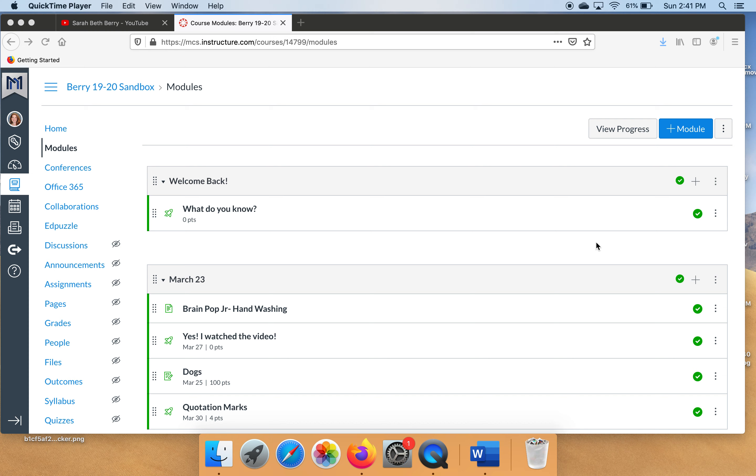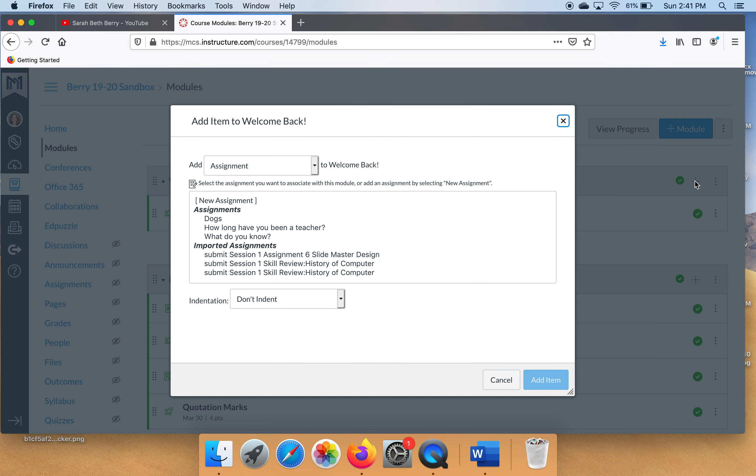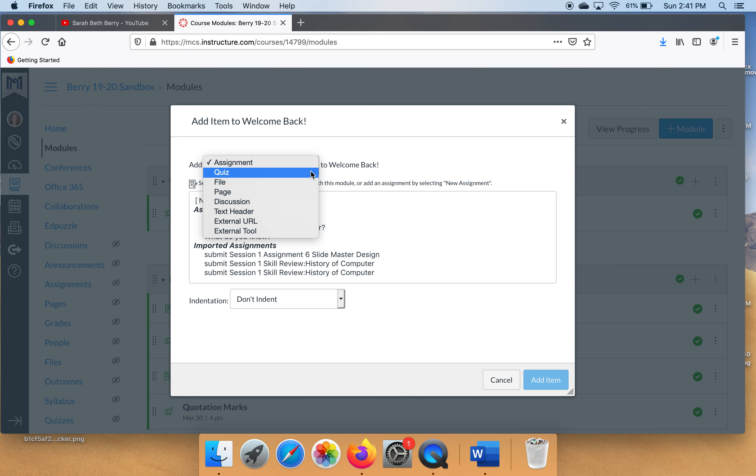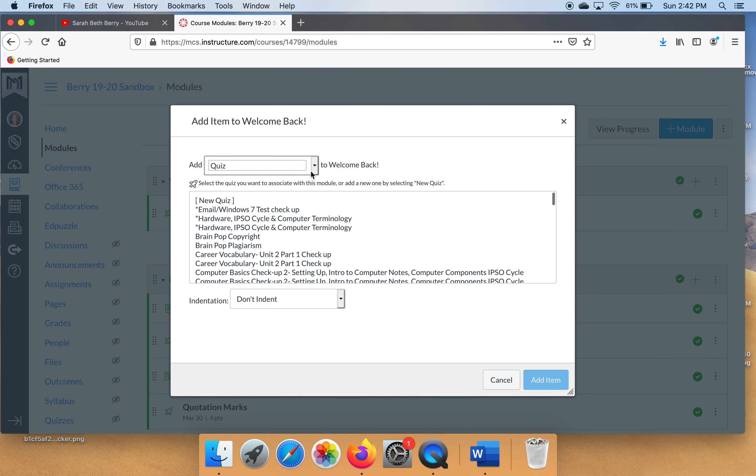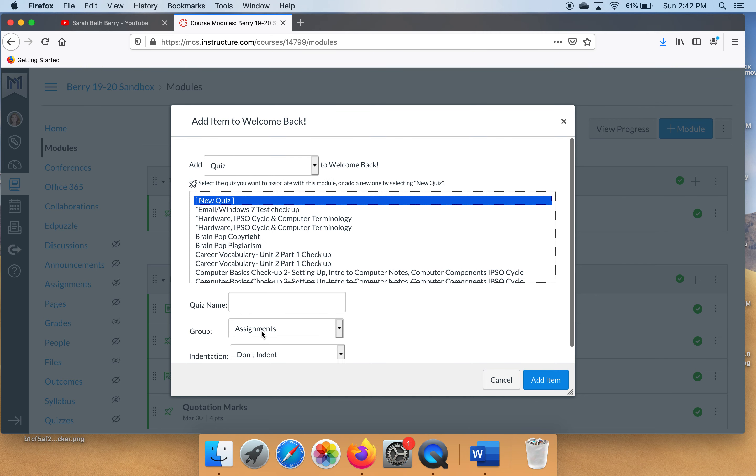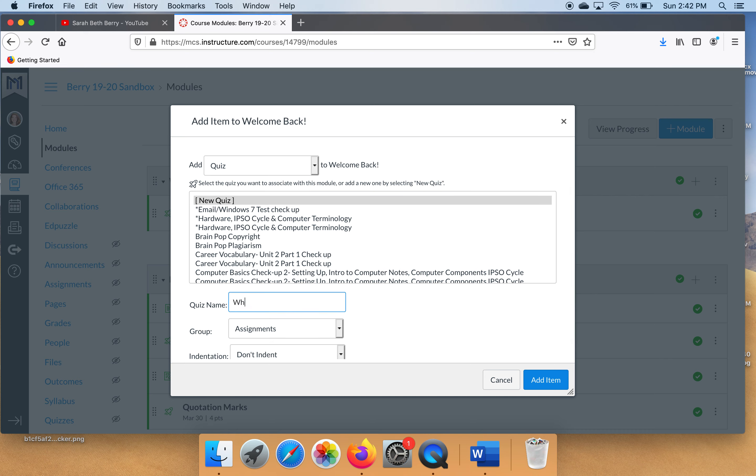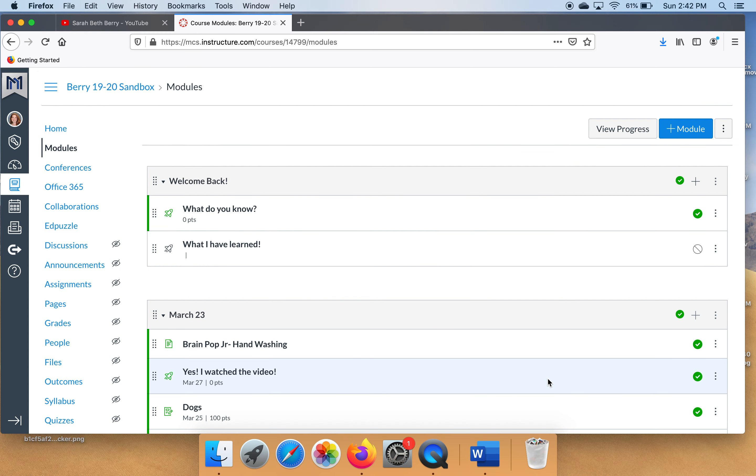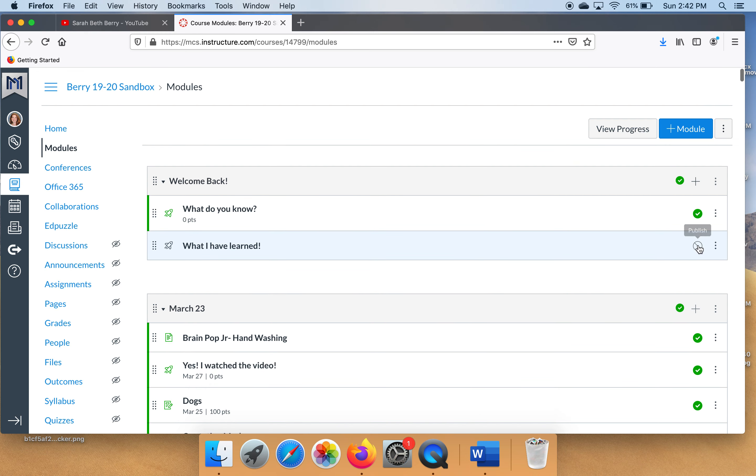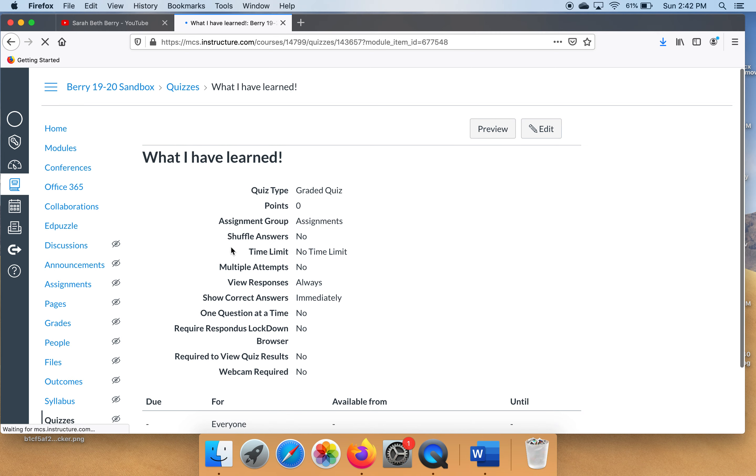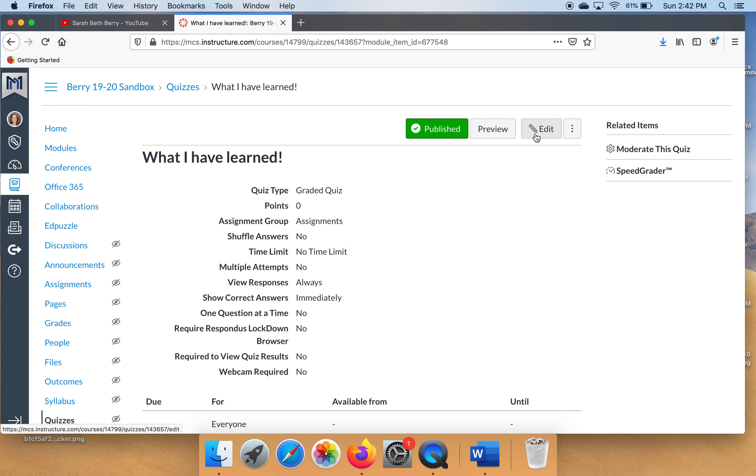You're going to go into your module and make a new quiz by clicking this plus sign over here, hit your drop-down menu and click quiz. You need to name it something. We're going to name it What I Have Learned. Make sure you publish it. If you don't publish it they're never going to see it. Now let's go edit some settings. Click Edit.